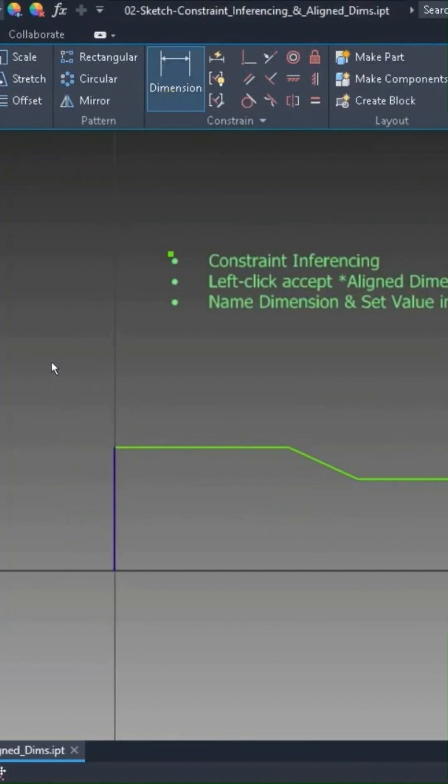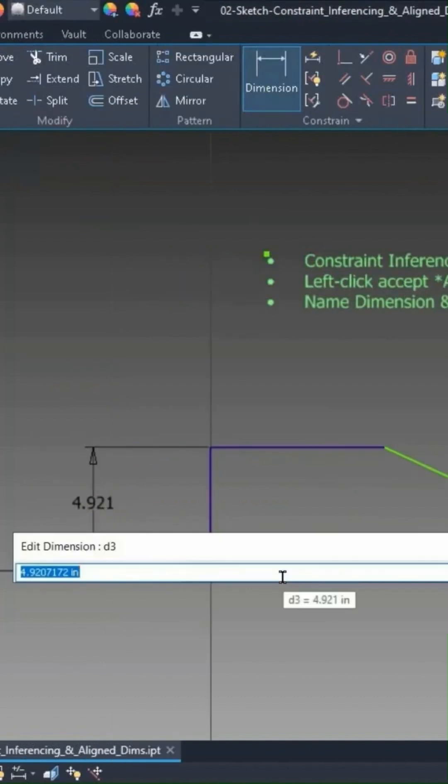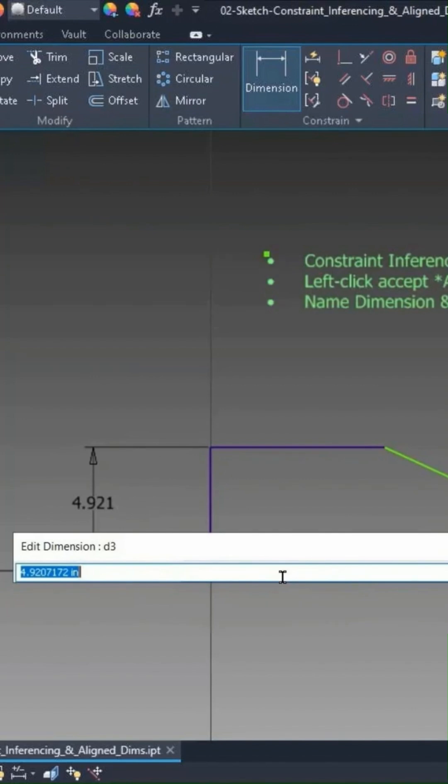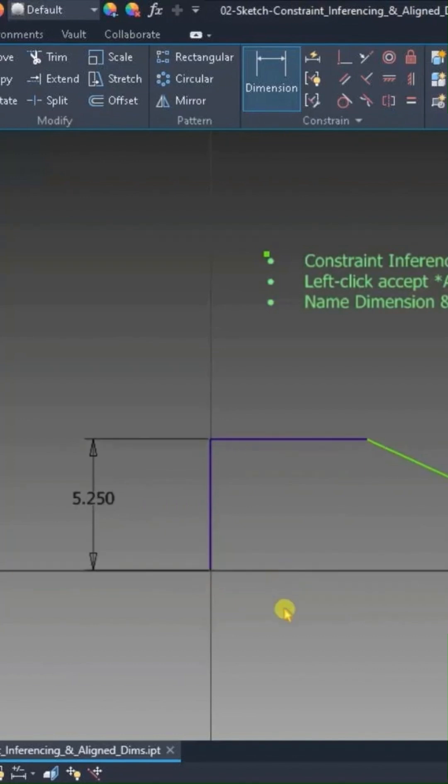So I'm going to create a dimension on this vertical line, and when it comes up to edit the dimension, I'm going to type in a name, and I'm not going to use spaces. I have to use underscores because you cannot have spaces in the parameter name. So I'll just call this profile_height, and I'll say equals, and I'll type in what value I want it to be. We'll say 5.25. I'll press enter, and of course the dimension changes to the height that I specified.